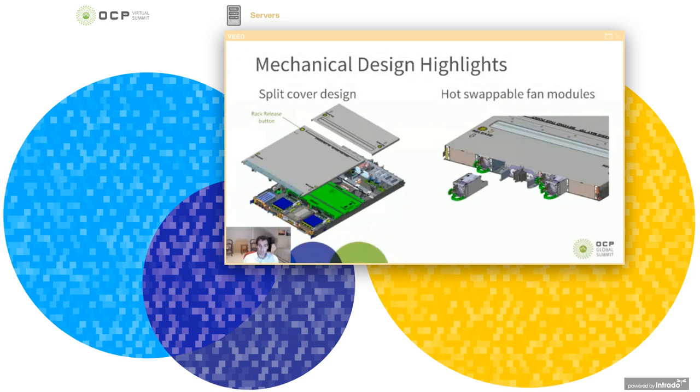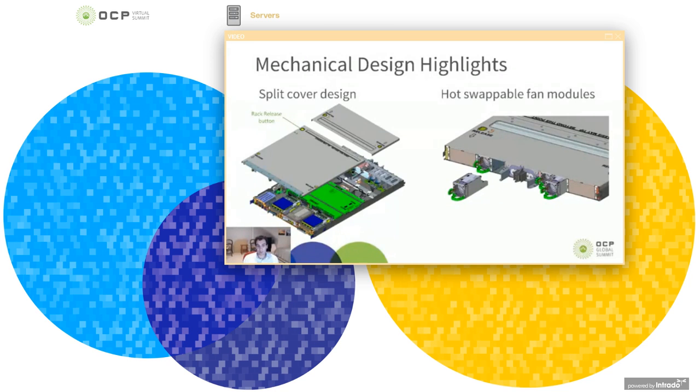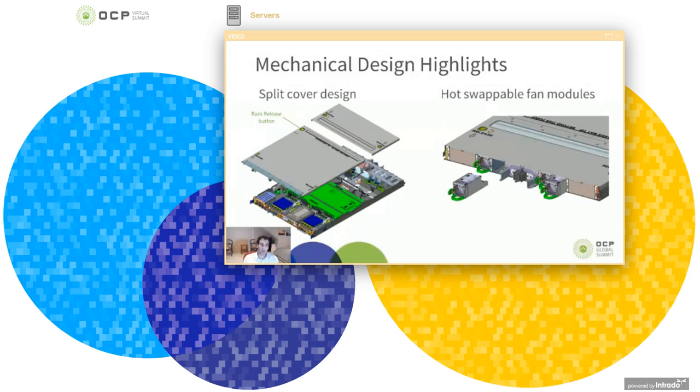So the idea here is the data center technician can come in and remove this, partially remove this chassis and it'll slide out about three quarters of the way. And then there's a safety catch which will latch onto the rack shelf and prevent it from coming out all the way. Now, if you want to pull it out all the way, you can just hit that rack release button there and pull it out. But the idea is you pull it out halfway and it cantilevers out of the rack and then you can remove the front cover and access most of the FRUs which are in the front of the board.